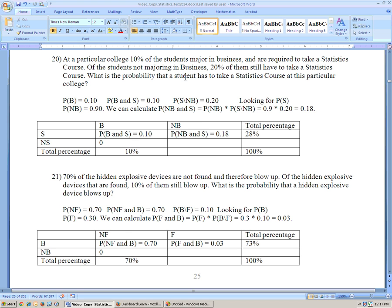Then it also says, of the students not majoring in business, 20% of them still have to take a statistics course. So, given that they're not business — NB for not business — 20% of them still have to take statistics. We write this as: probability of statistics given not business equals 20%.